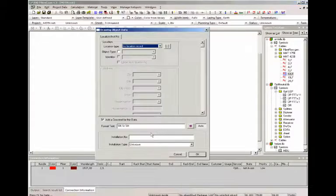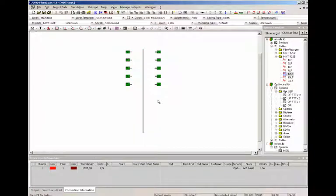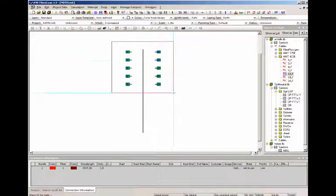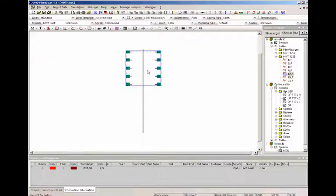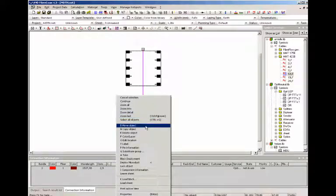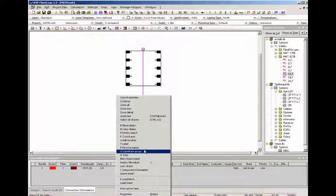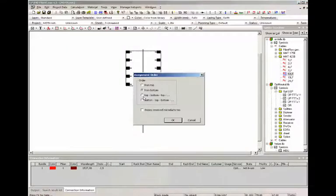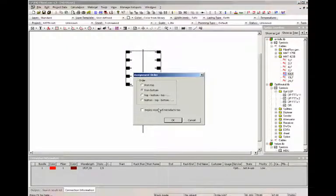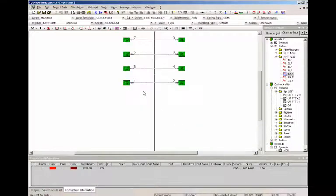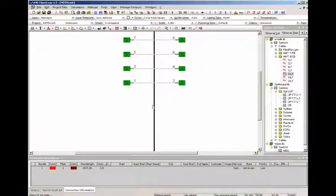Place it here and next step will be connecting the customers to the microduct. To make this easy we've created block deployment for microduct to just select all the ONTs into a block and click on block deployment. Then you choose where the signal comes from. This will be from the bottom. And AD automatically creates the connections from the microducts to the ONTs.